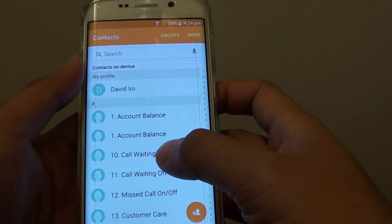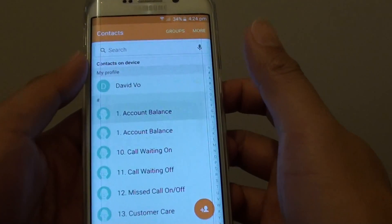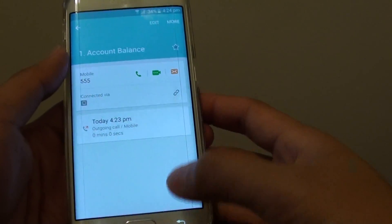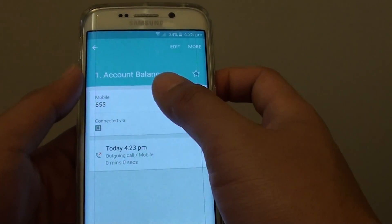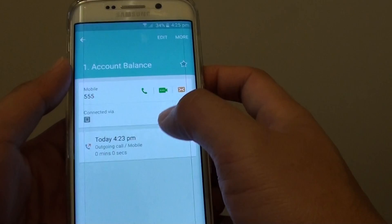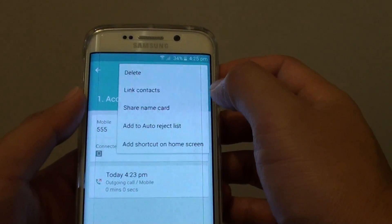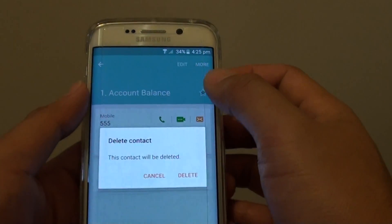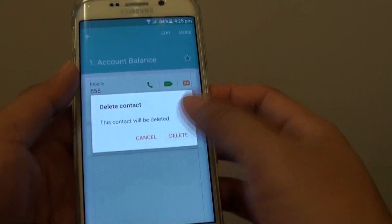Now you can also go through the list and simply tap on the contact. If you tap onto the contact, it will go into the contact detail page. Then tap on more and tap on delete — so this is another way you can delete the contact.